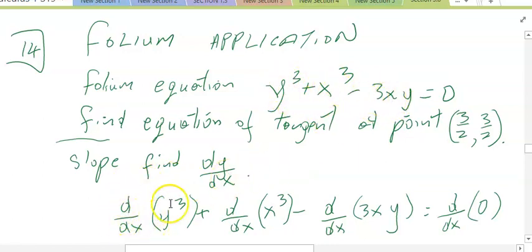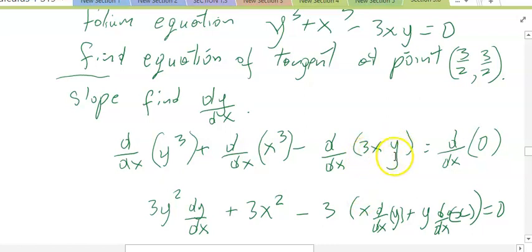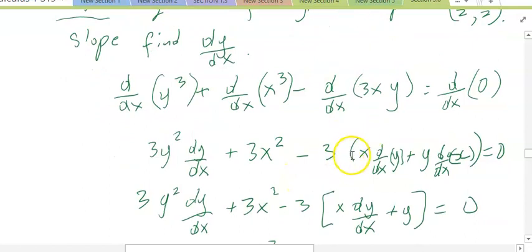Taking the derivative of each term of the folium equation, we have d/dx of y cubed plus d/dx of x cubed minus d/dx of 3xy is equal to d/dx of 0. The derivative of y cubed is 3y squared dy/dx, and the derivative of x cubed is 3x squared. For the 3xy term, that's a product, so we apply the product rule: 3 times (x times dy/dx plus y times dx/dx) equals 0. Keep the parentheses and remember to distribute later — it's easy to forget to distribute, especially into the second term.